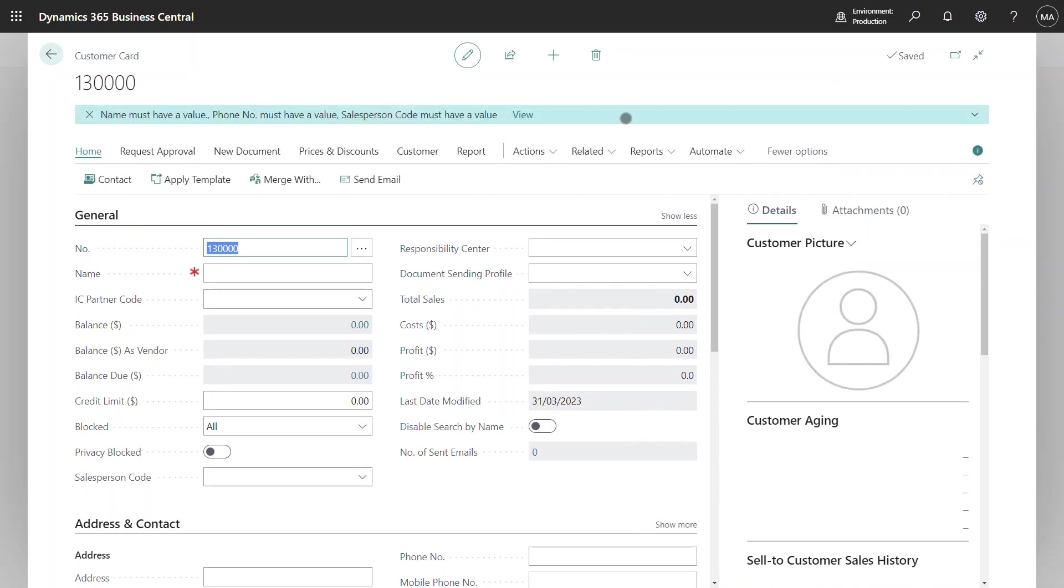Immediately when the customer card is displayed the user is notified of the fields that are mandatory. So I'm going to go ahead and populate the name which is one of the mandatory fields.